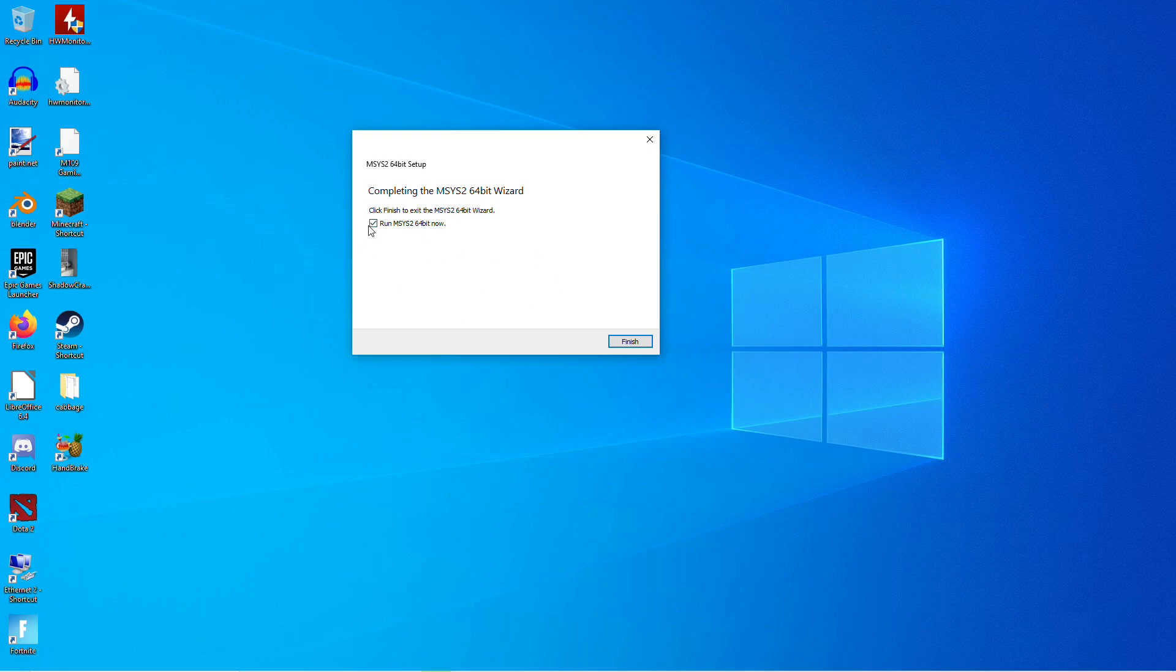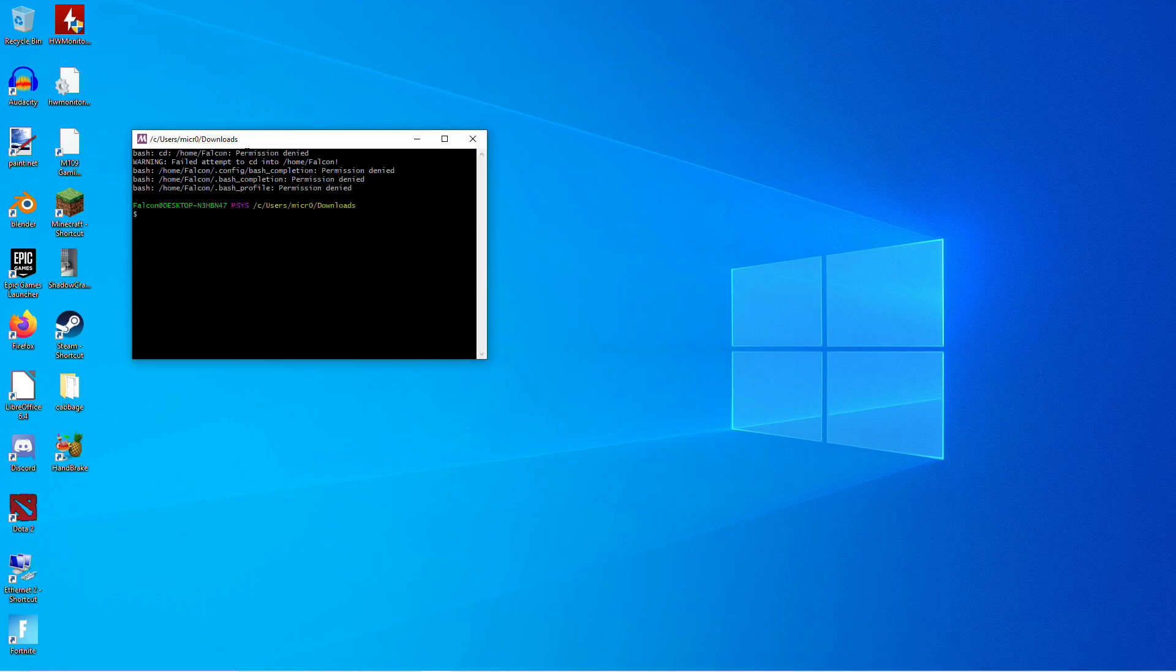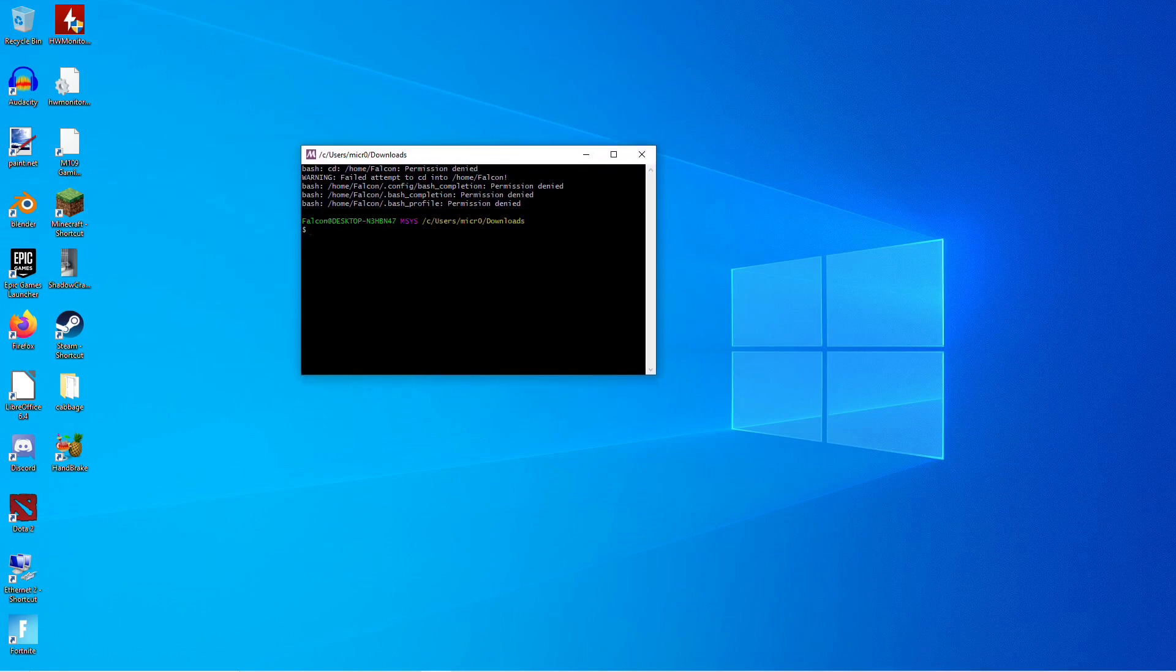And once that's finished, go ahead and let it run. And when this opens up, we're going to have to type some things. I will also put the things you need to type down in the description below, so you can just copy and paste those into here. But the first thing we need to do is update.